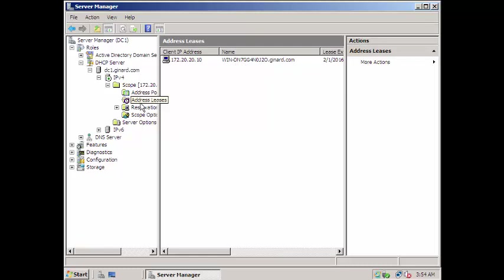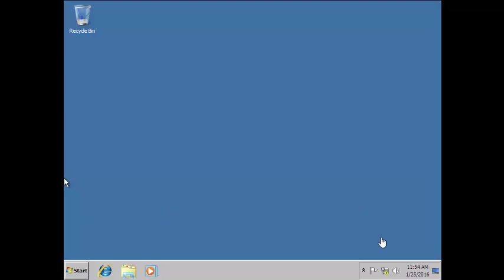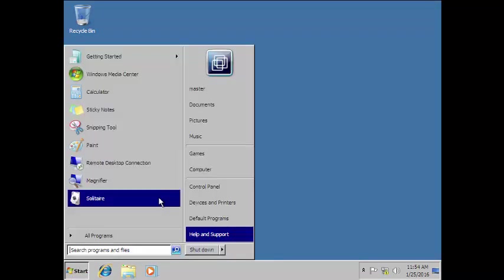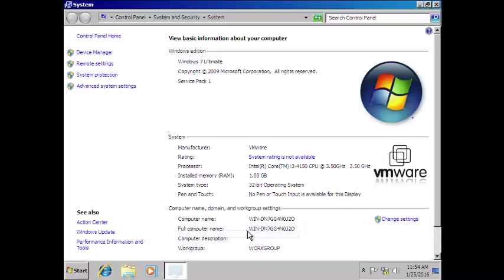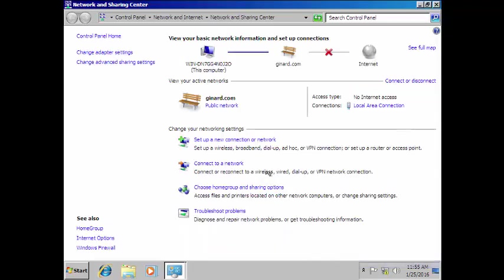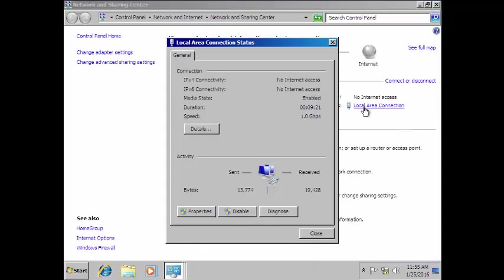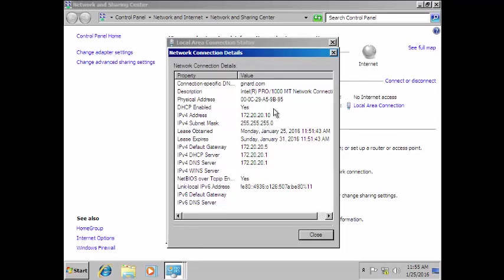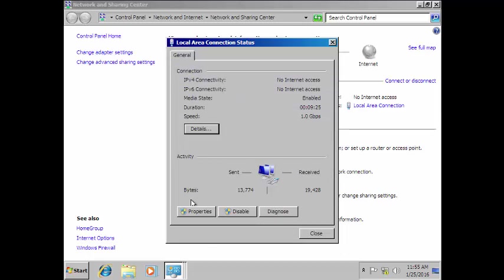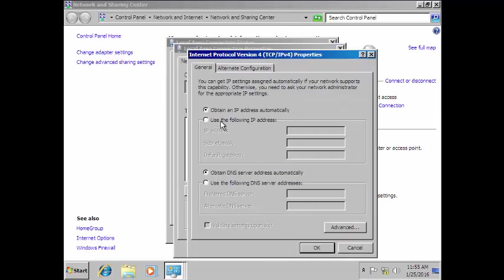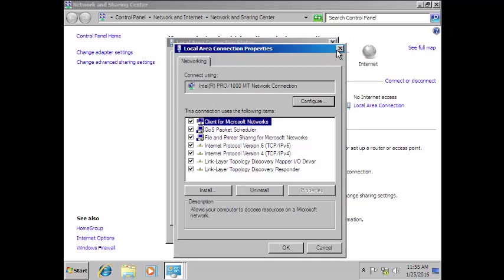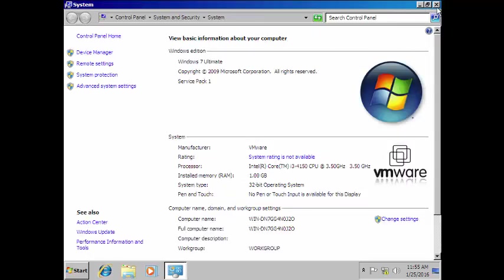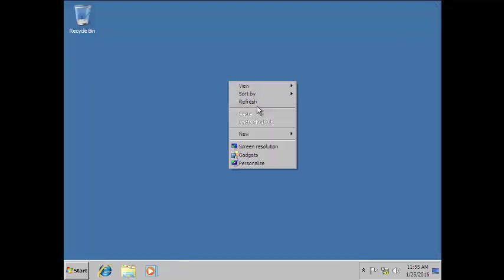So let's switch now to our Windows machine and check the name to verify. You can see it is — and it is getting the IP address from that server, 172.20.20.10. We did not set this one as static; it's obtaining the IP address automatically.